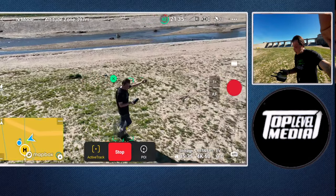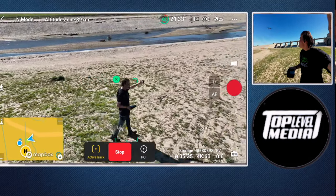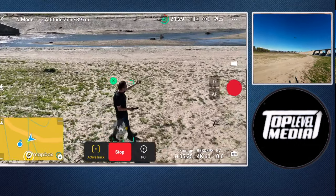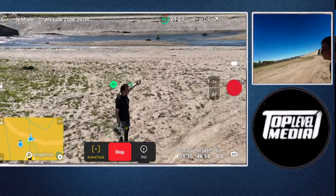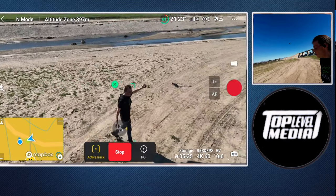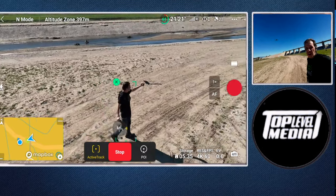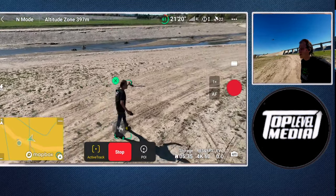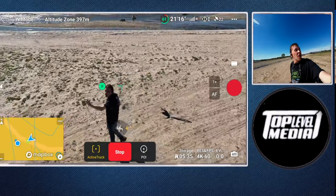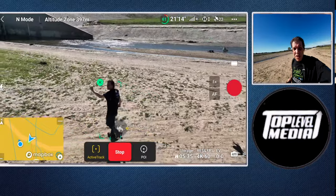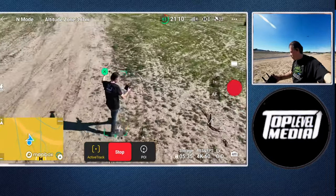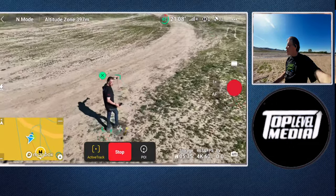I'm here to talk about Active Track. Active Track is where a drone can follow you. Notice how it is following me right now. If I go this way, or if I turn around, the drone will switch position, go around me, and continue to follow me.